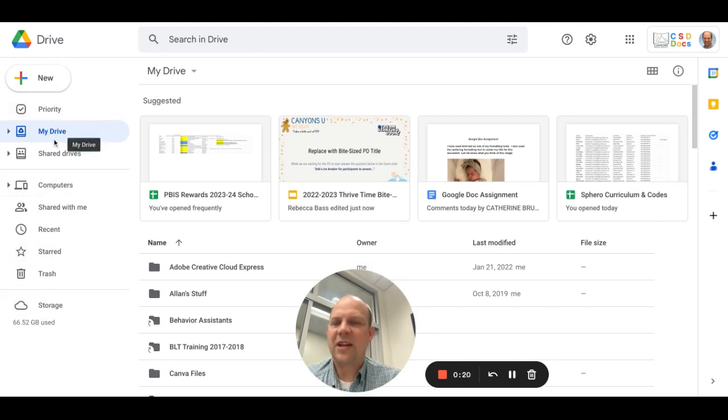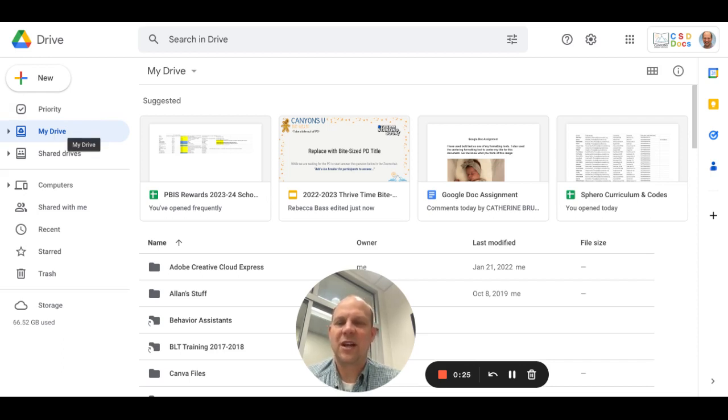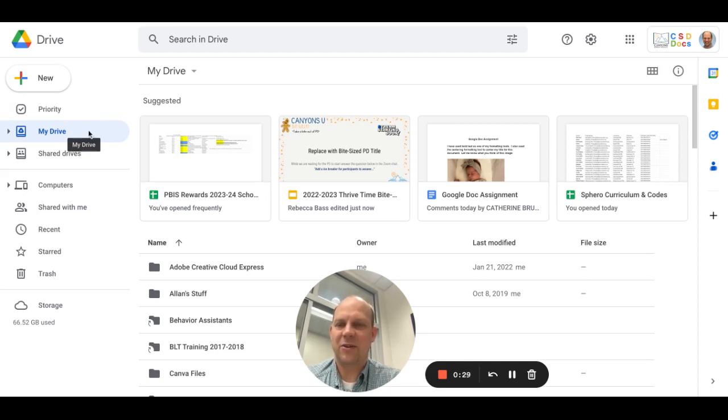The first thing you'll have access to is My Drive. That is where you can store personal files and storage. These are all files and folders that are owned by you.